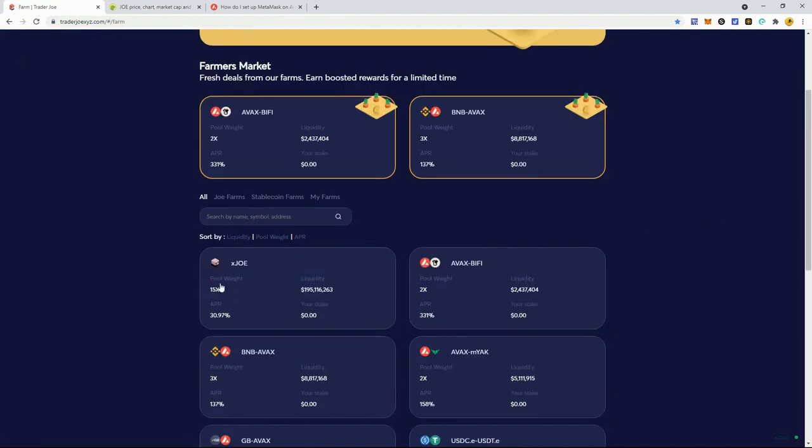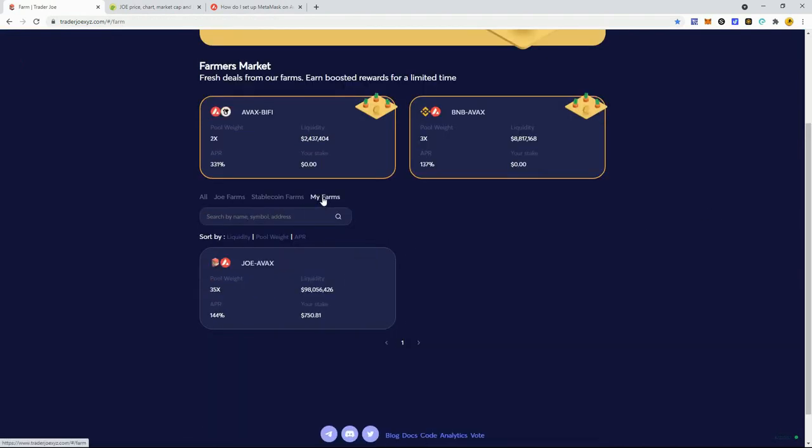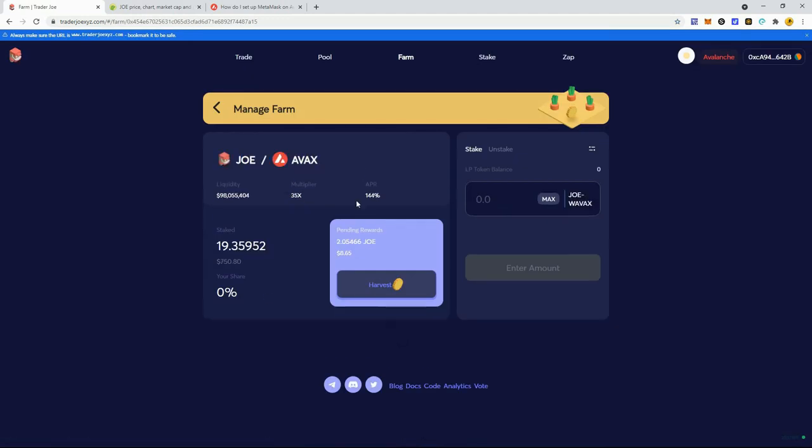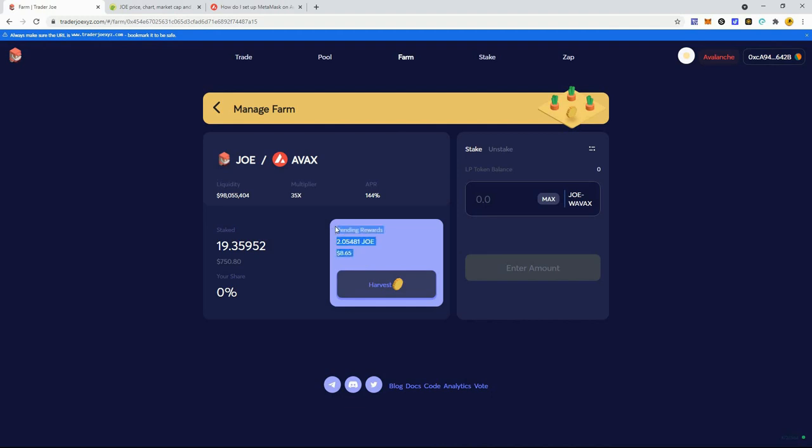To remove liquidity, come over here and remove it. You can trade - I like how they put little charts in there. At the farm is where you're going to yield farm. I decided to do Joe AVAX, which is about 144% APR - a little less than half a percent a day.